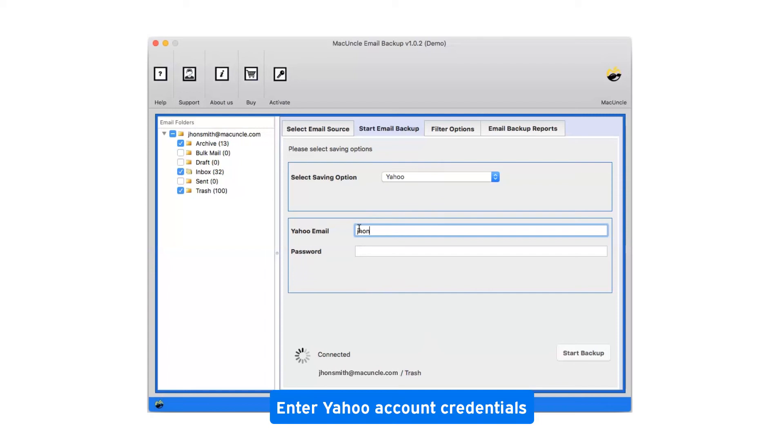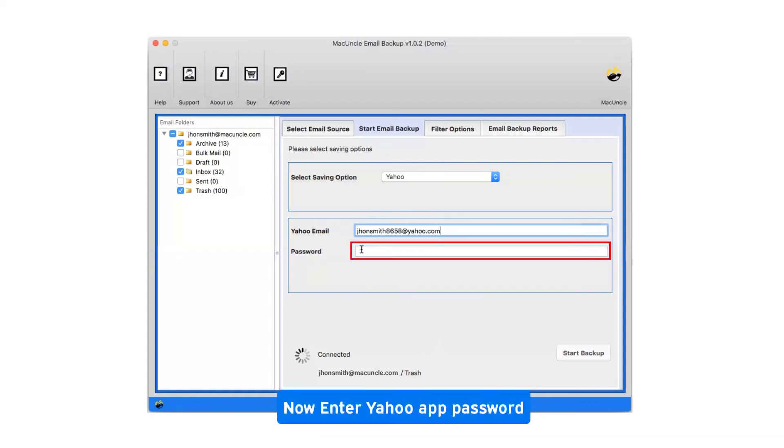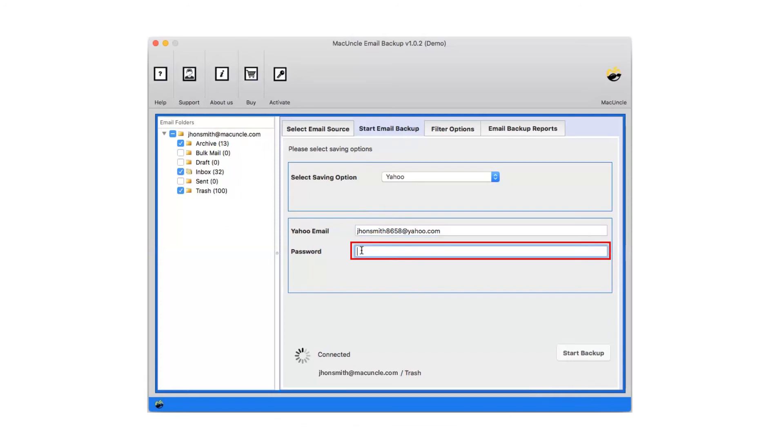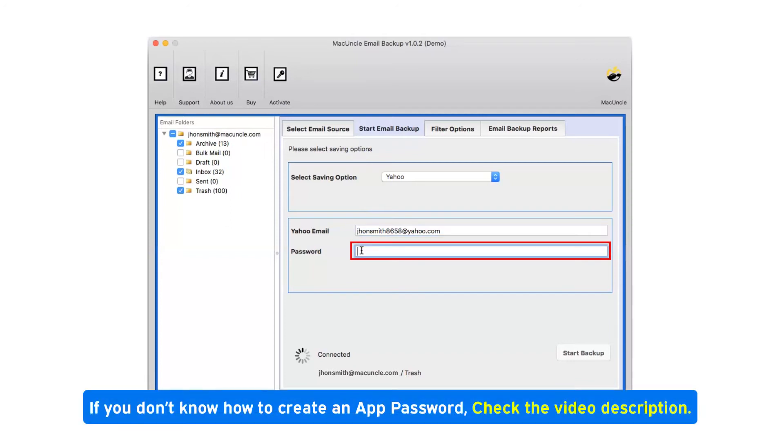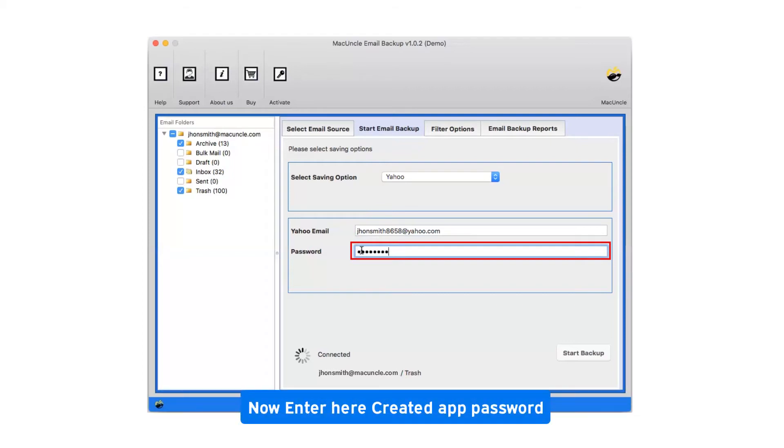Enter Yahoo account credentials. Now enter Yahoo app password. If you don't know how to create an app password, check the video description. Now enter the created app password.